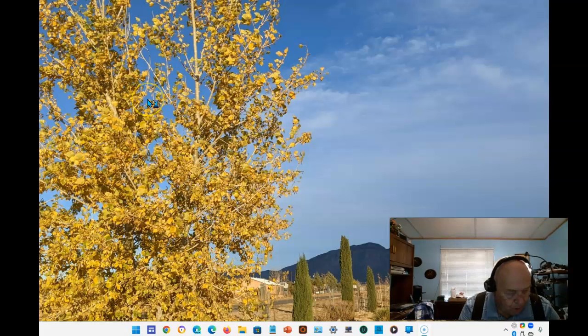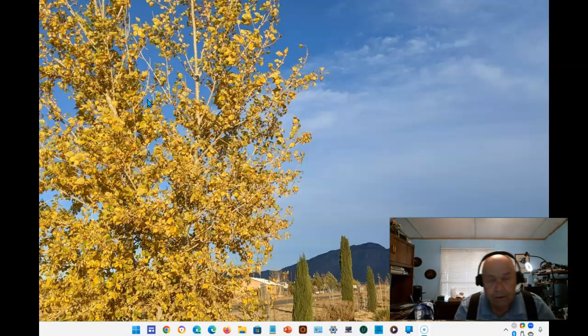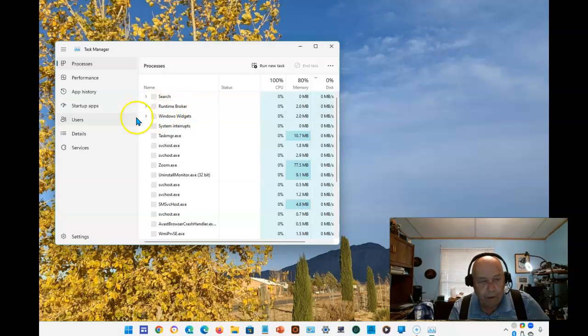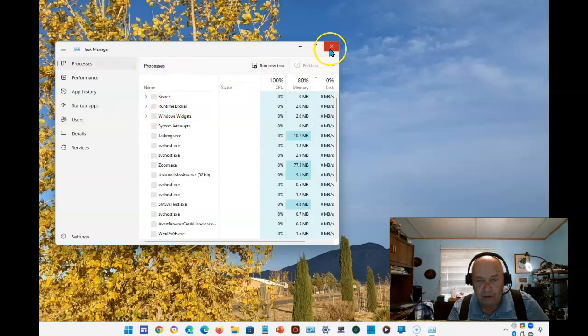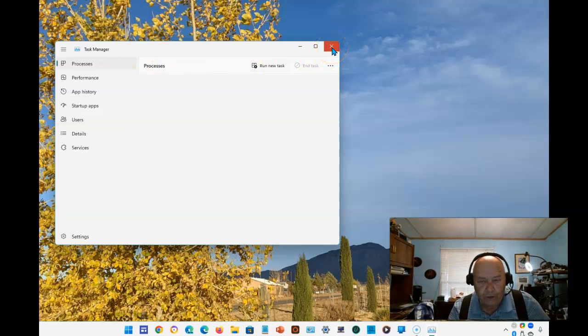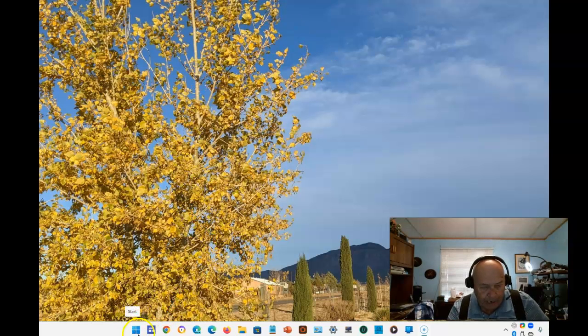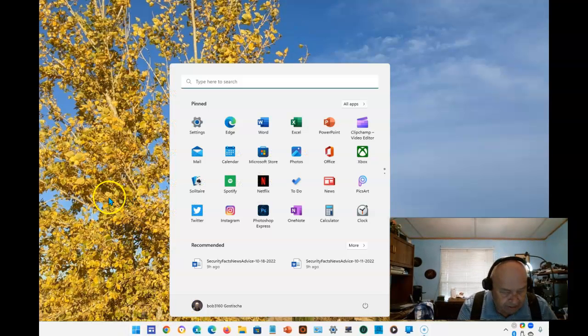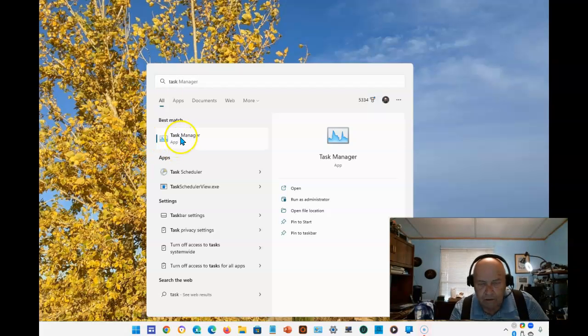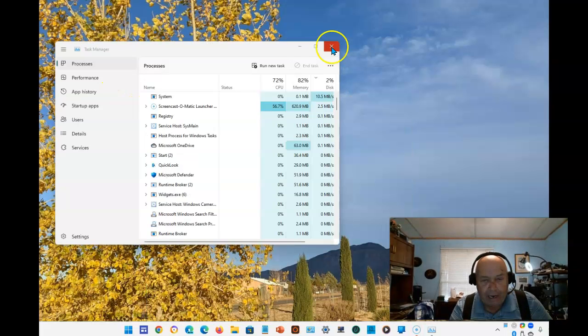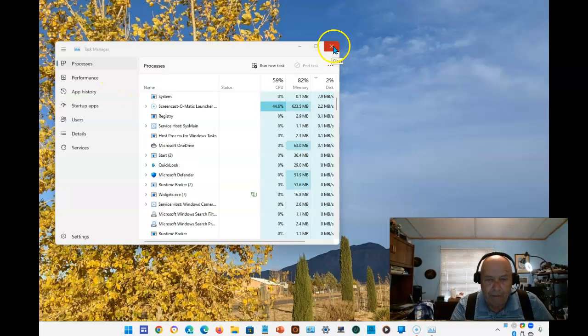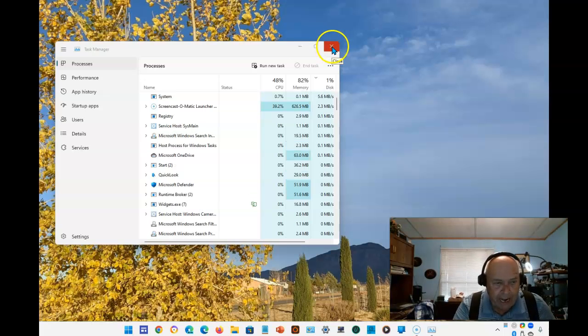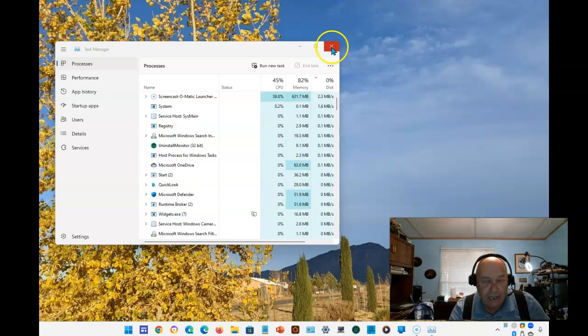You can also click on the Start button and simply type 'task' and you'll see Task Manager, which you can select from here. But that still meant you had to do a couple of steps to get Task Manager up if you needed it. Now, with this release, there's something new.